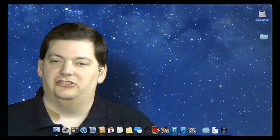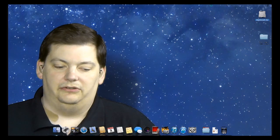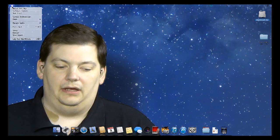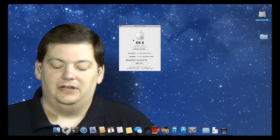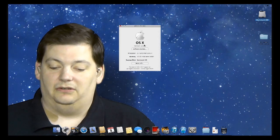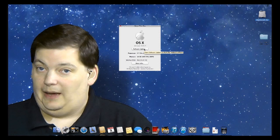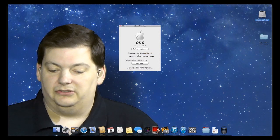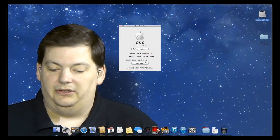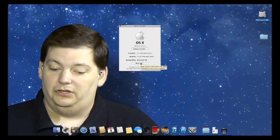There are actually two ways, especially depending on what kind of information you want. The quickest way, while you're on your desktop, is to come up here and go to About This Mac. This little window pops up and you get some basic information — what version you're running, software updates, processor, memory, startup disk, and then the More Info button which provides some more details.